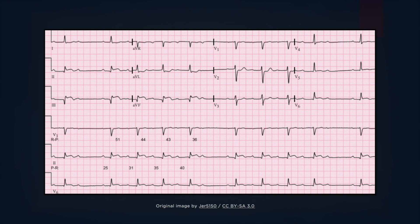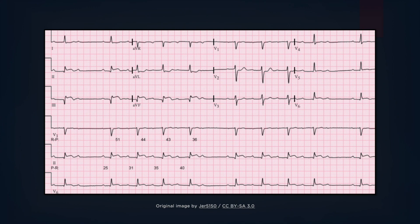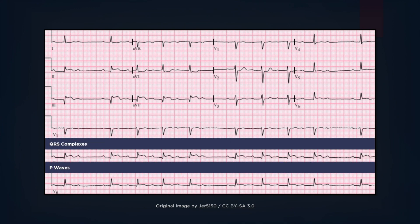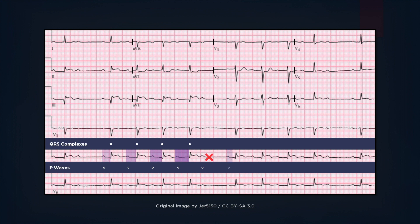In this ECG, we are going to focus on lead 2 where the P waves are best visualized. The PR intervals are gradually increasing until a P wave fails to conduct and results in a dropped beat. This pattern is characteristic of Mobitz 1. Note that within each cycle there are 5 P waves and 4 QRS complexes. Hence the AV conduction ratio is 5 to 4.